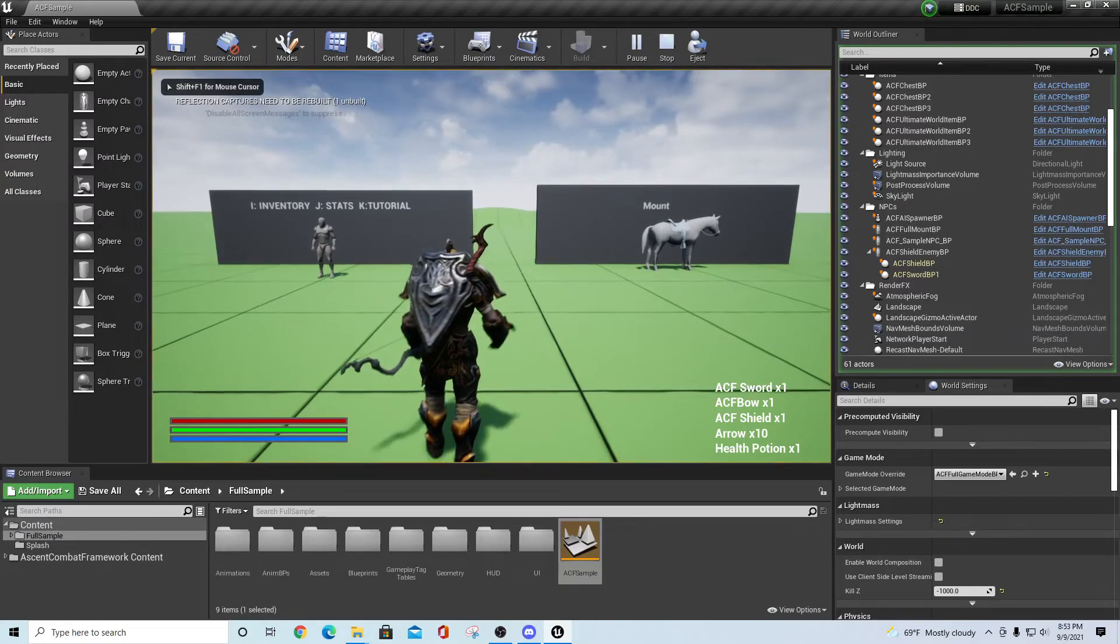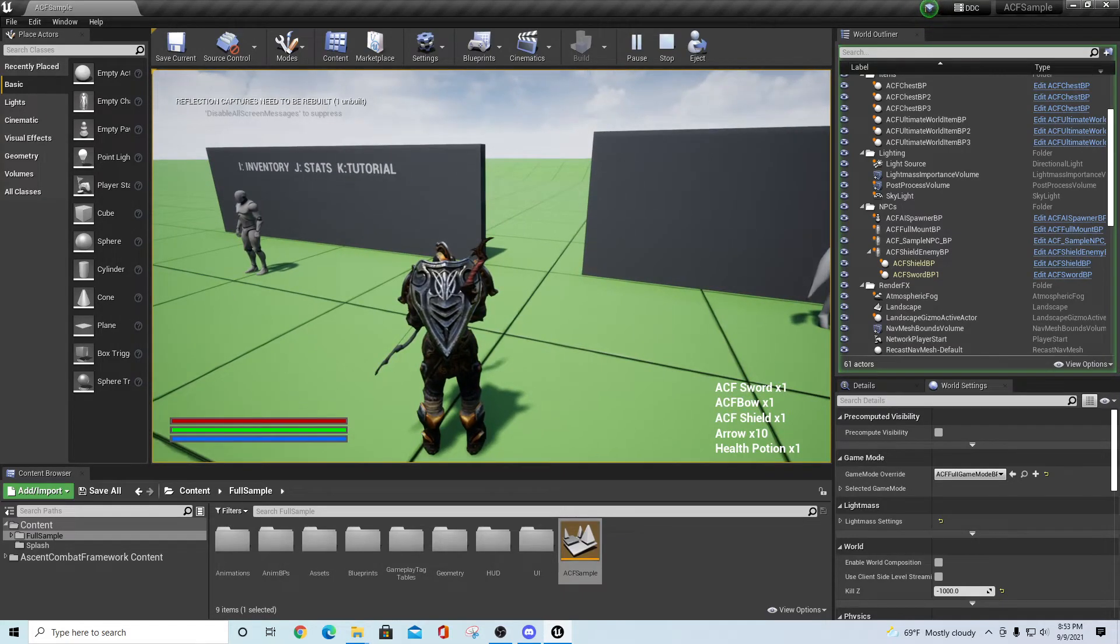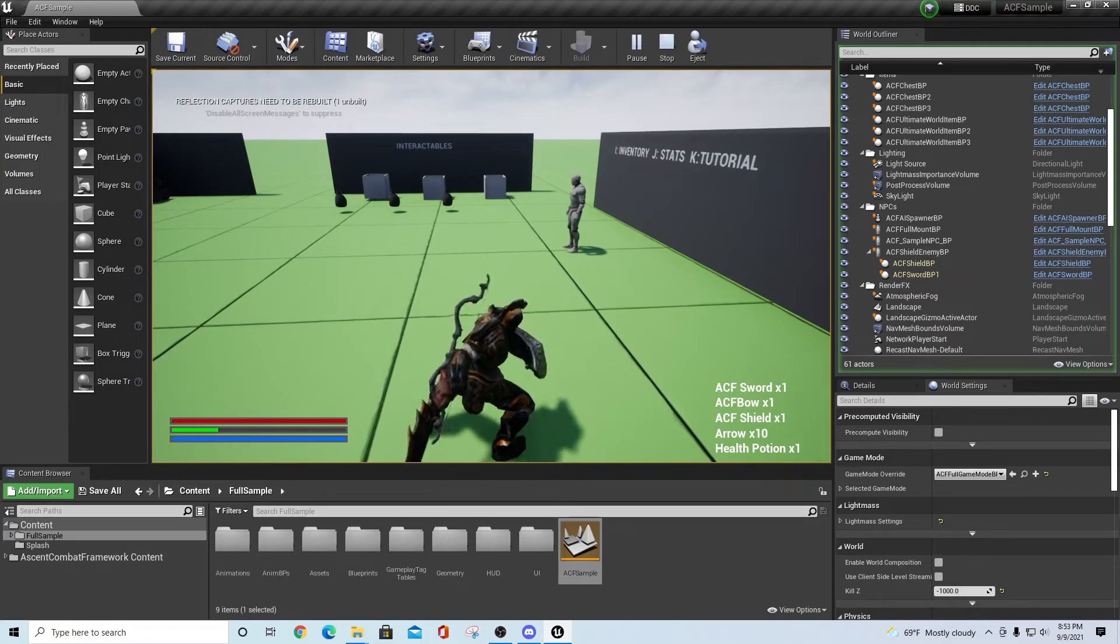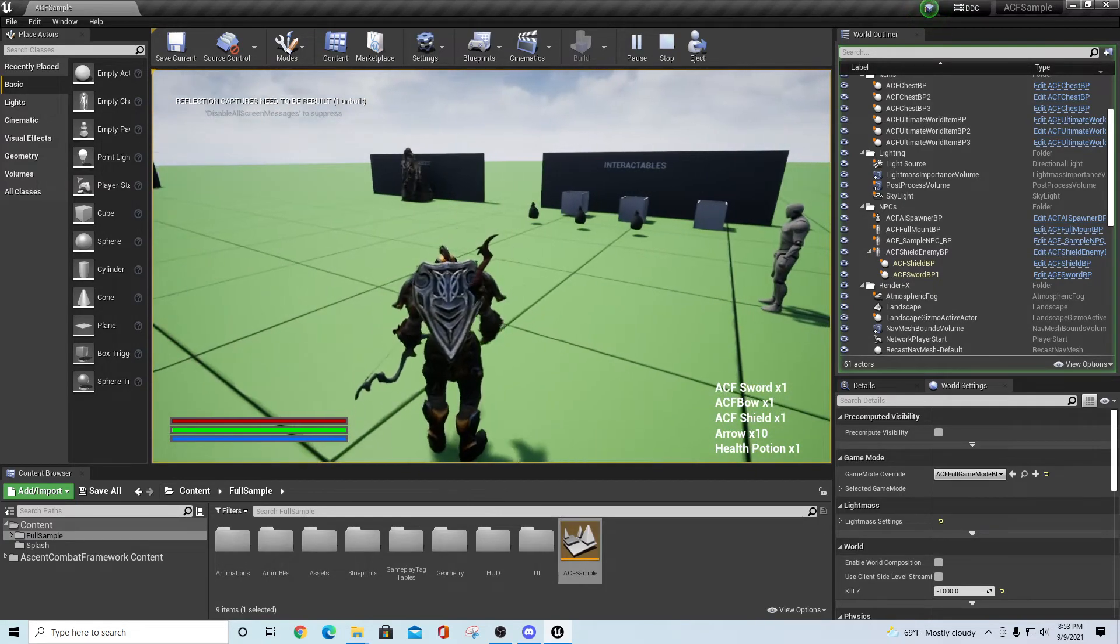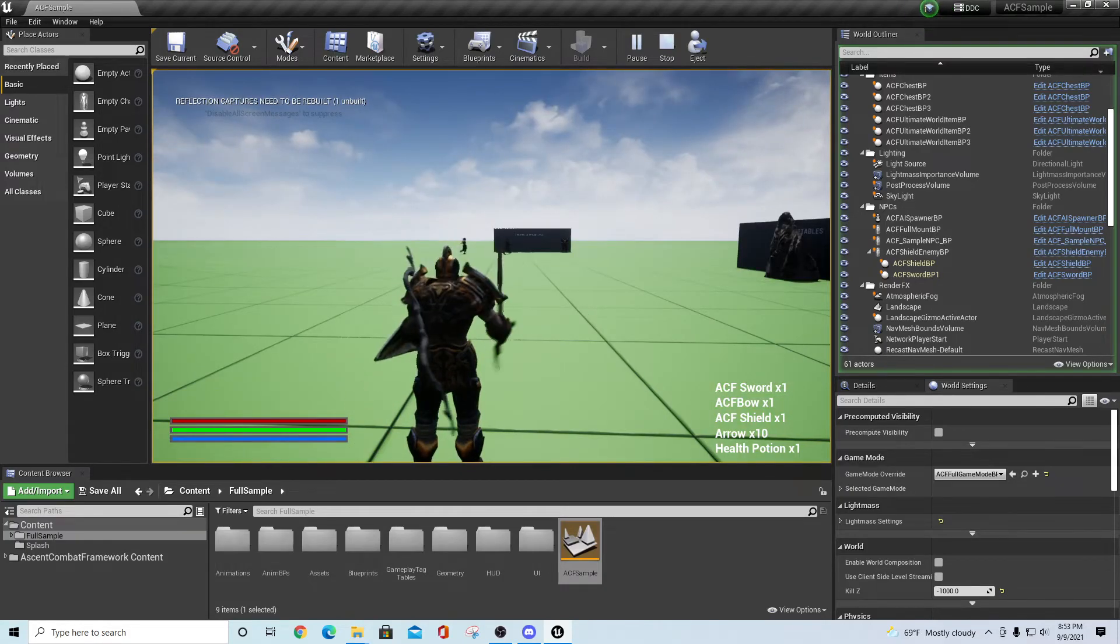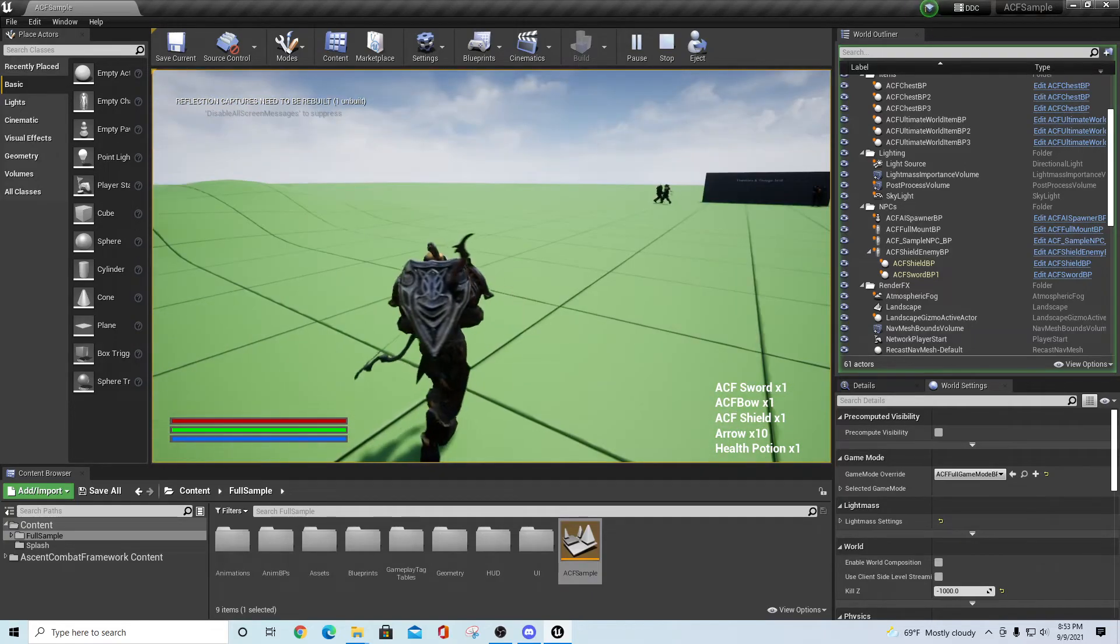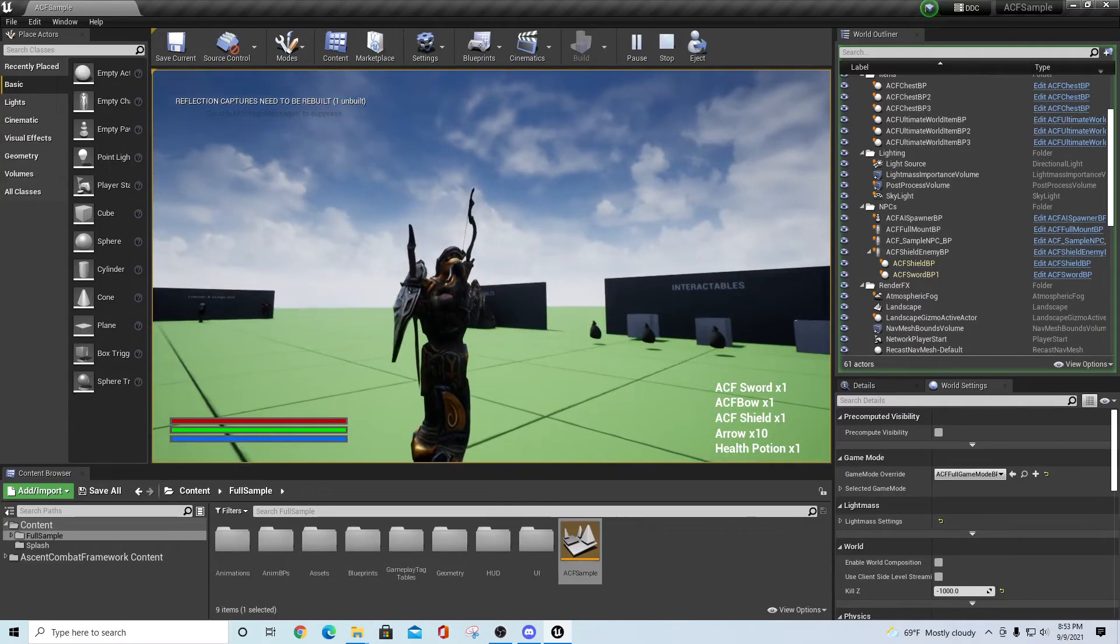Now that you have all that done, you should be able to hit play and you should be inside of Ascent Combat Framework in the new sample for version 2.0. Real quick while you're in here, if you hit the one key you're going to draw your sword. Left-click to swing that sword. Two is going to be your consume healing potion. Three is going to equip your bow. You also can equip the bow by simply, after your equipment is all the way, you can also just left-click and it'll equip your bow as well.